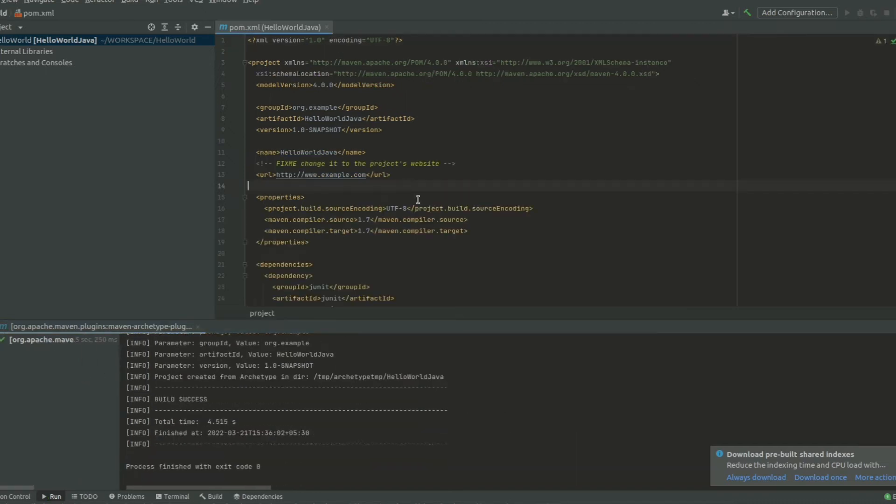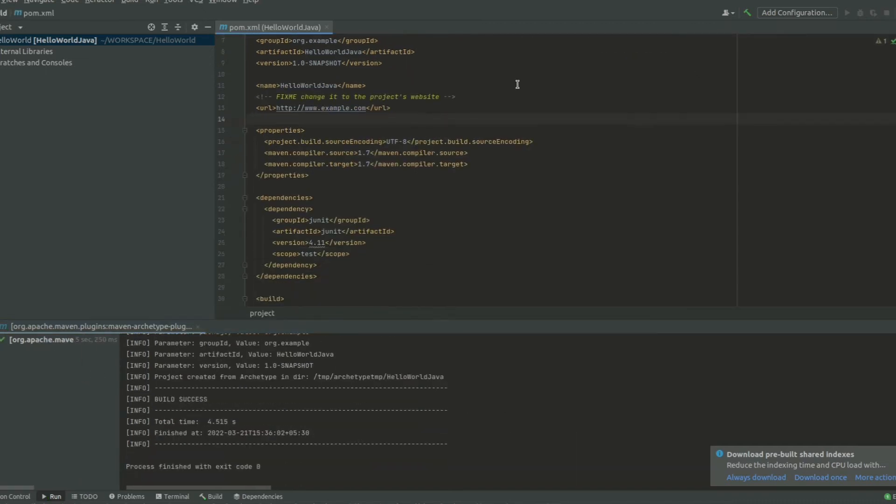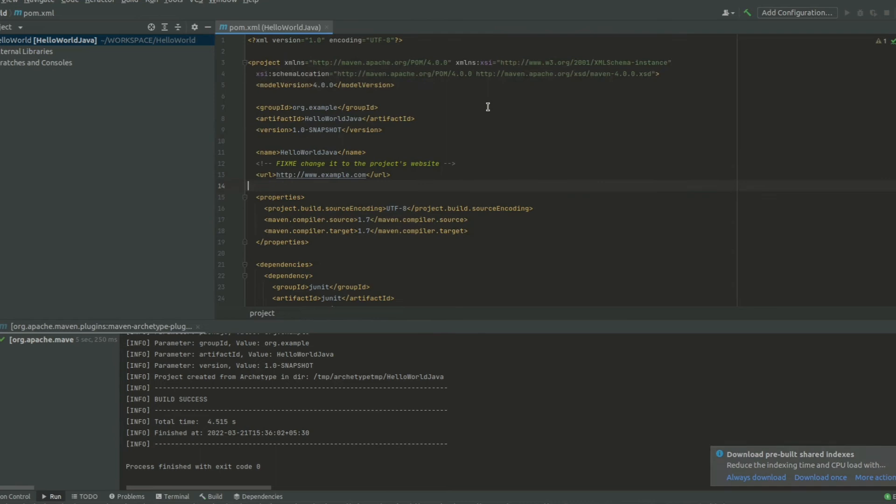Since this is a Maven based Java project, all the project related properties will be present in the POM.